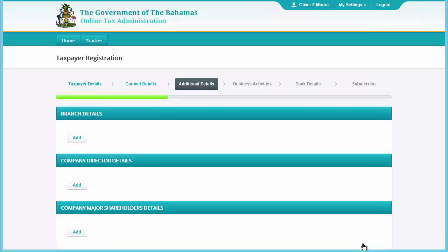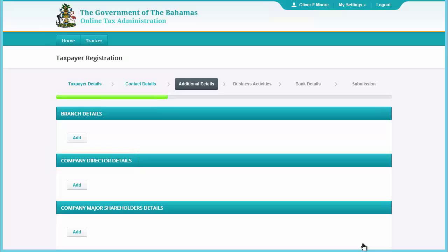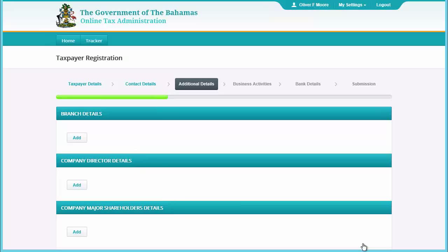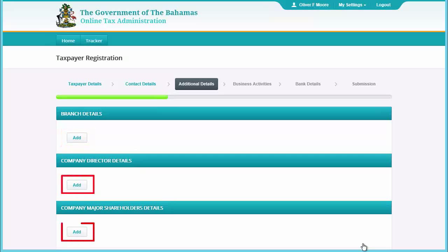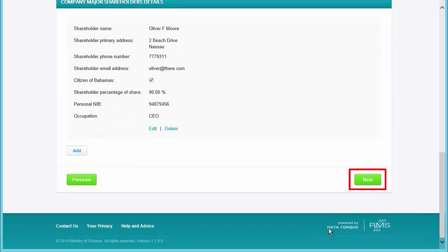In the screen, add branch details, company director details, and company major shareholder details by clicking the Add button next to each of those sections. Once completed, click Next.